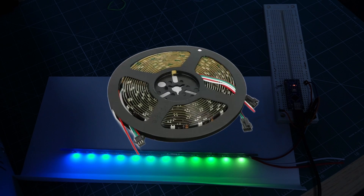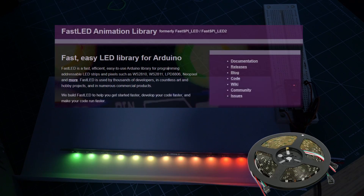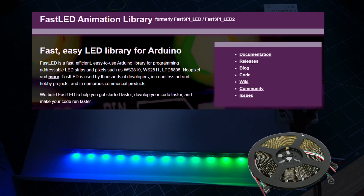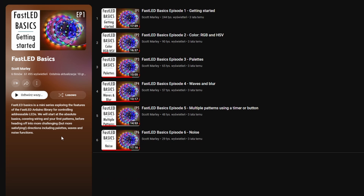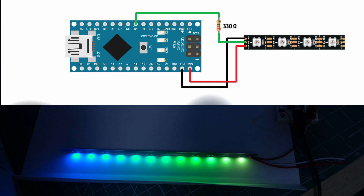So I started with research on this part and quickly found out about these addressable LEDs. Along with the FastLED library, it is what I need. To learn more details about how to start and use addressable LEDs in the FastLED library, I strongly recommend the FastLED Basic series made by Scott Marley — link in the description. The idea of addressable LEDs is pretty brilliant.